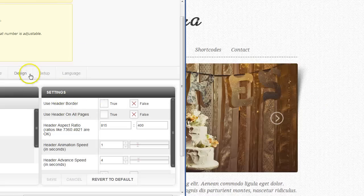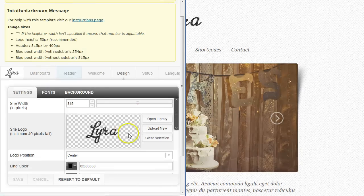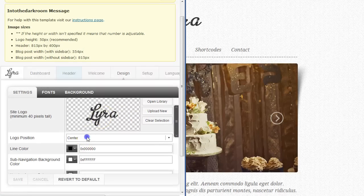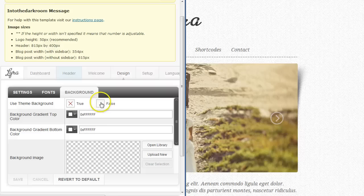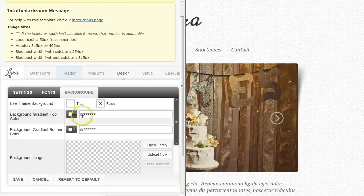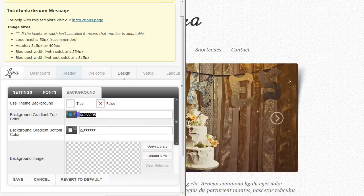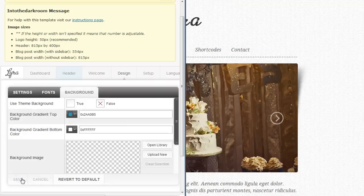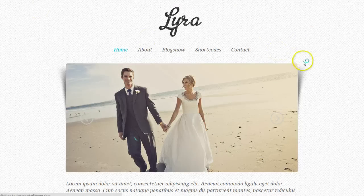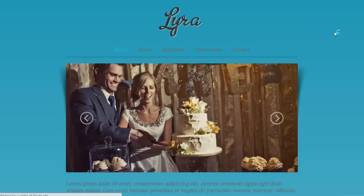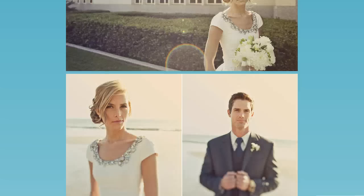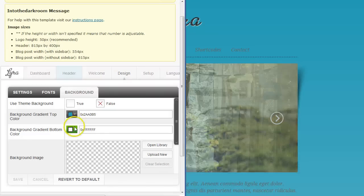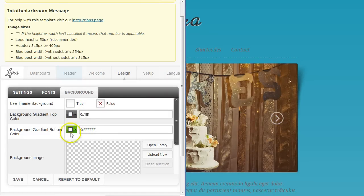I'm going to go into the background under the design tab and change a few things. With the logo, you can center it, put it on the left, or put it on the right. Then I'll come back to the background and turn it off — if I wanted to I could upload a background here, but I'm just going to change the color. You can either drop a hex code right here or use the color picker. When I go back to the blog and refresh, you'll see the graphic is turned off and we have a gradient — a blue running into a white at the bottom. You can go back and change the gradients so that they match.